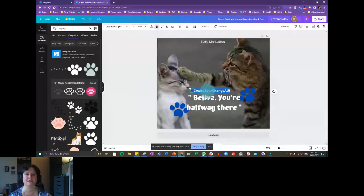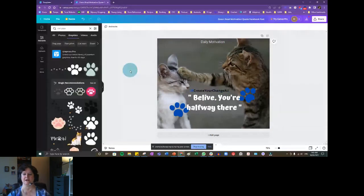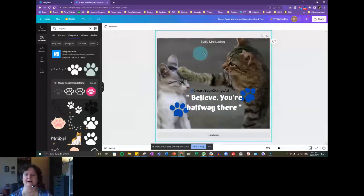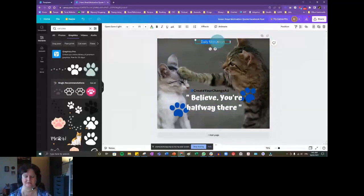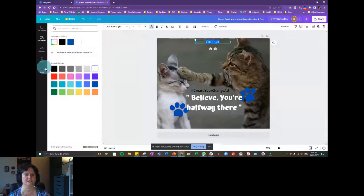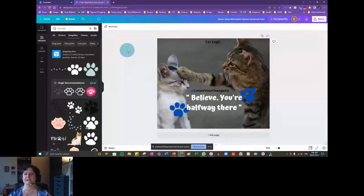That doesn't look very good. I'm going to make it black because that becomes more obvious. I just realized there's a typo in it. That's a quick and dirty way to customize the template.